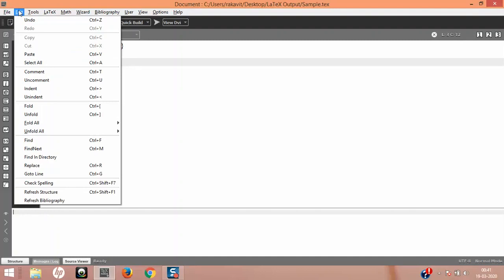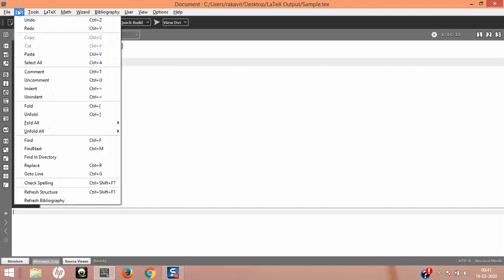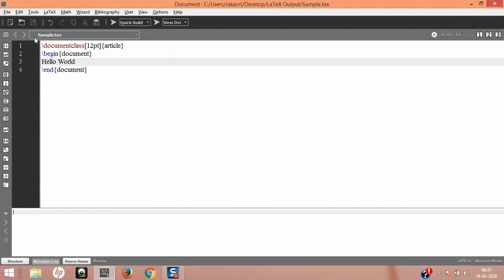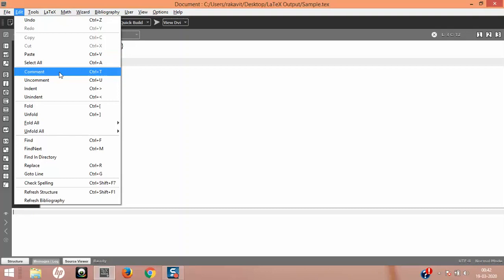The next is the Edit menu — very common terms like you'd see in any word processing software: Undo, Redo, and so on. Undo will revert edits. The Copy, Cut, Paste, and Select All are here as well — remember when I did print, I used Ctrl+A which is Select All. You can also come to the Edit ribbon and find Select All in the dropdown.